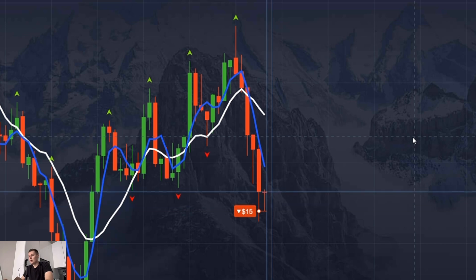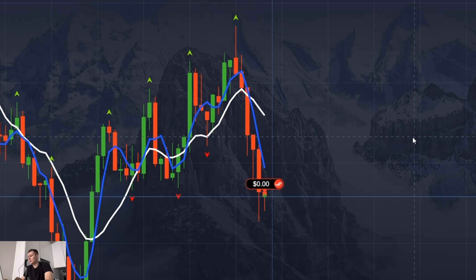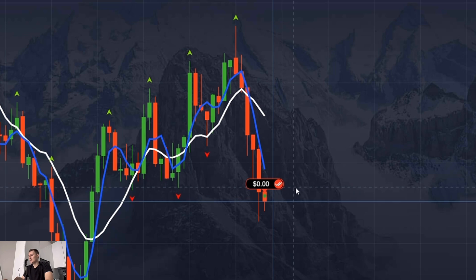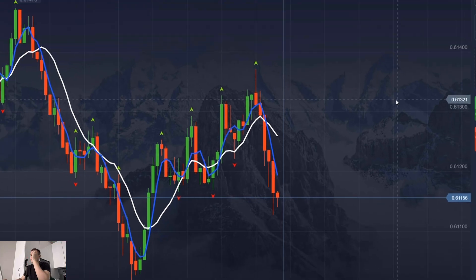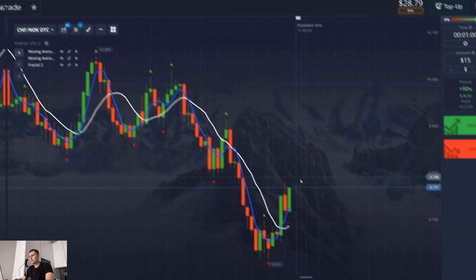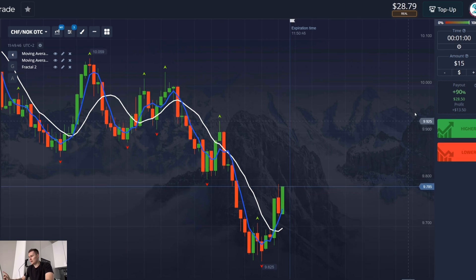One minute is almost over and I see that a correction has begun. It seems I will get a loss here — it's very sad. I opened the signal late, three minutes after the signal, and broke one rule. Yes, I'm losing $15 here.